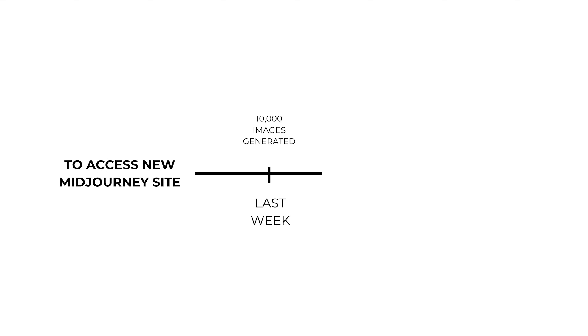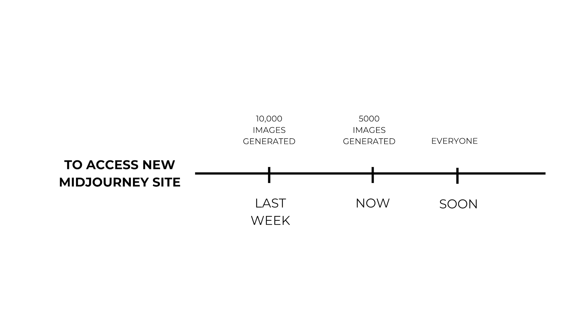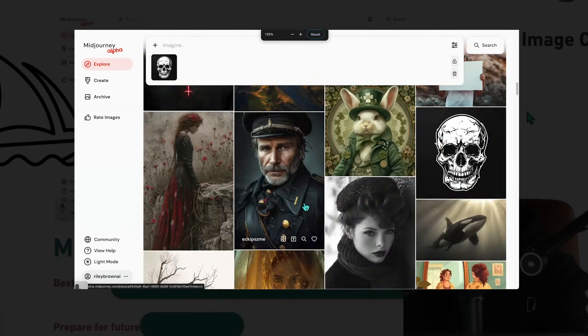Originally, it was available only to those who had generated more than 10,000 images. Now it's 5,000 images. Pretty soon, it's going to be fully open to everyone.